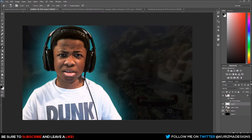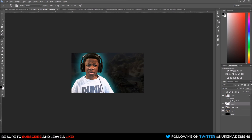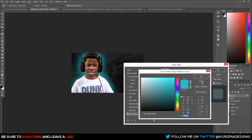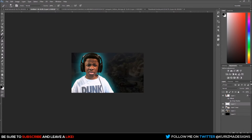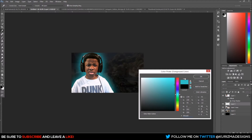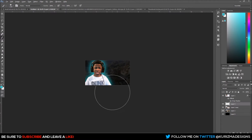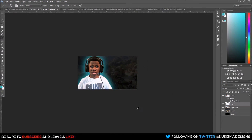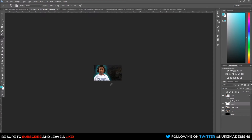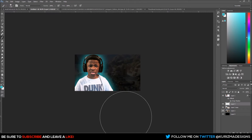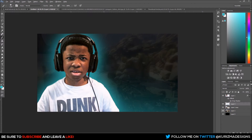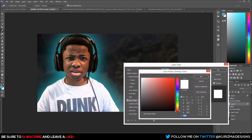Make a new layer underneath our person layer. Hit B for the Brush tool, then go back into the drop shadow settings, grab that hex color code with Ctrl+C, go to the foreground color, and paste it with Ctrl+V. We might need to make it a little brighter since we'll turn down the opacity. Zoom out with Alt+scroll wheel, then gently brush along the bottom of the character. Go to Fill and turn it down to about 65.